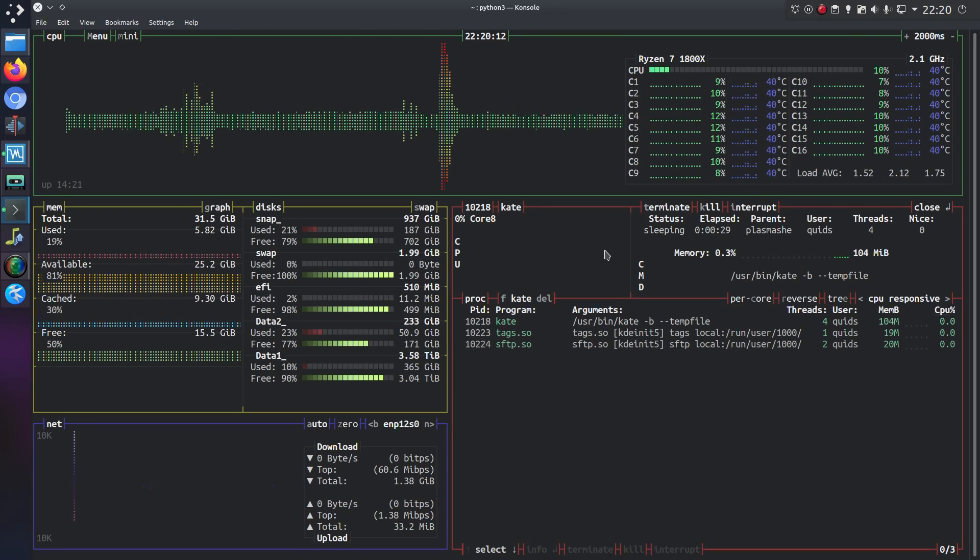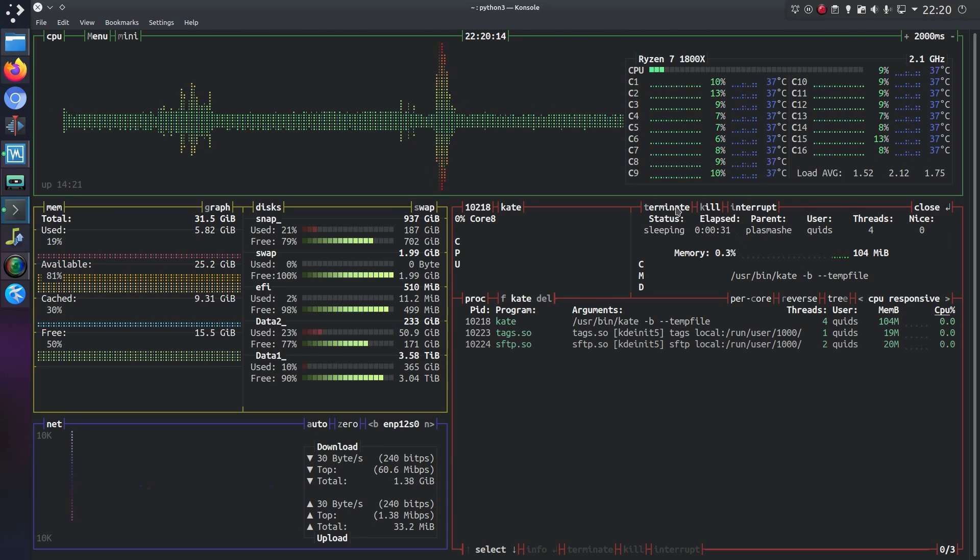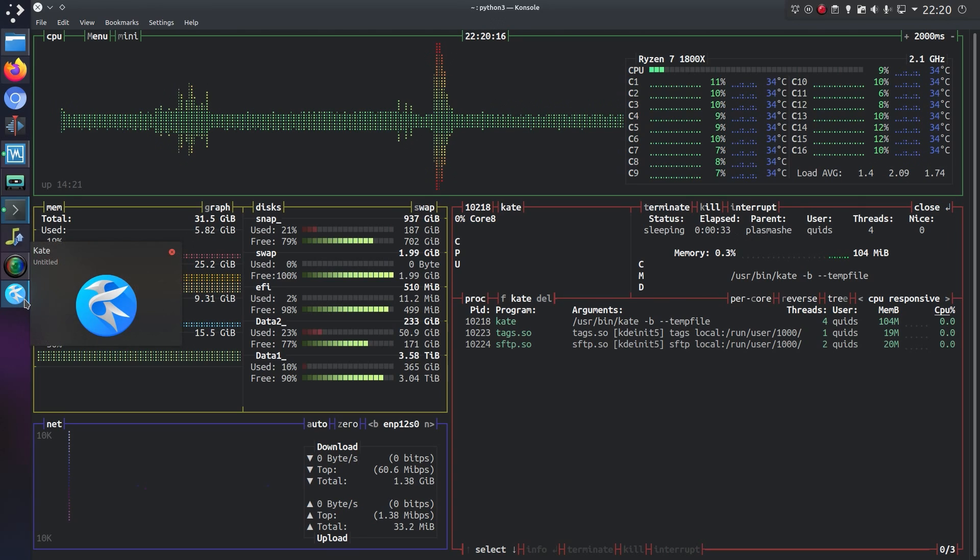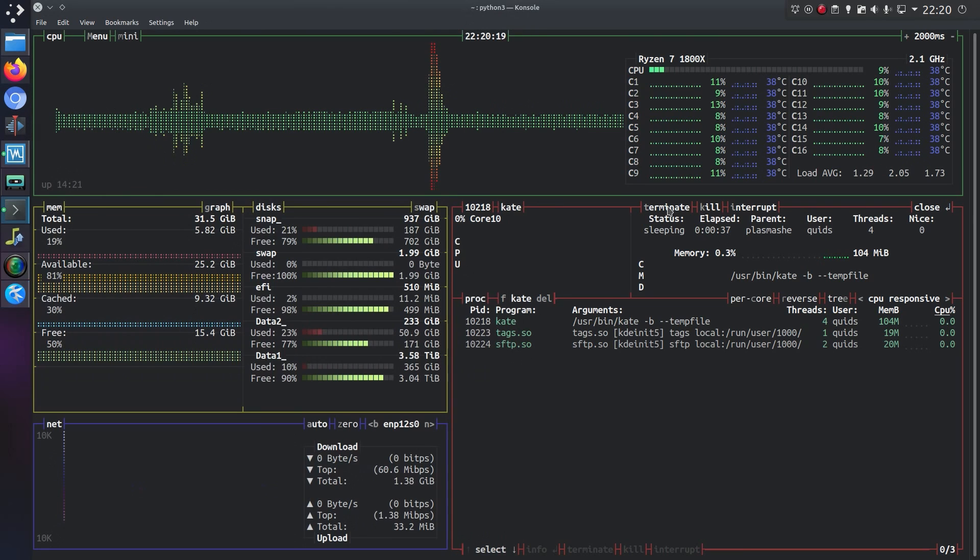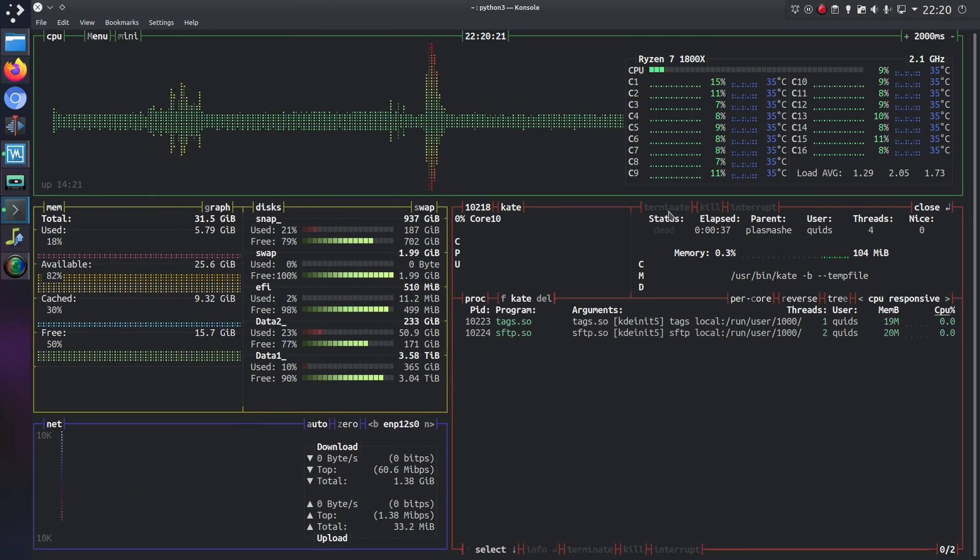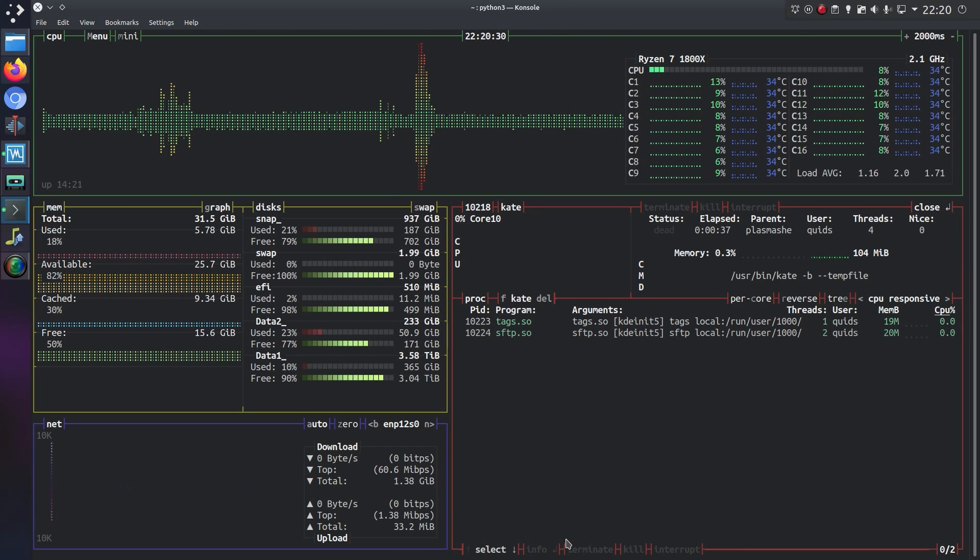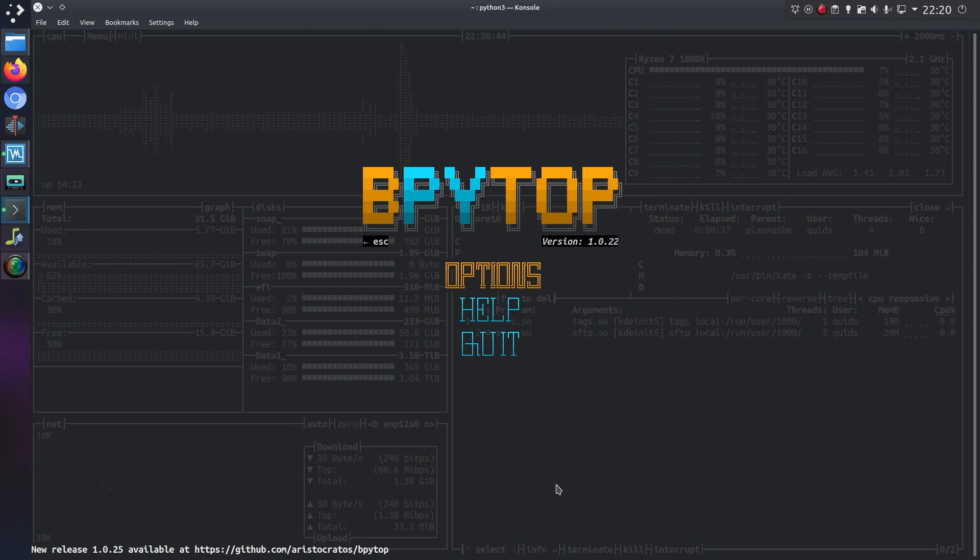So we get a bit more detailed information about the process. And I can terminate, kill it, or interrupt it. So let's go for terminating it. There you are, it's gone. And so I've got the features we would expect out of a system monitor.